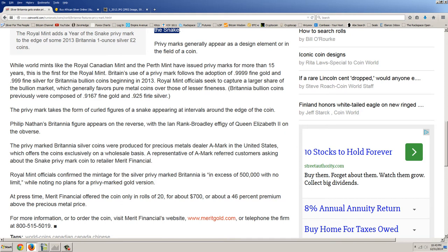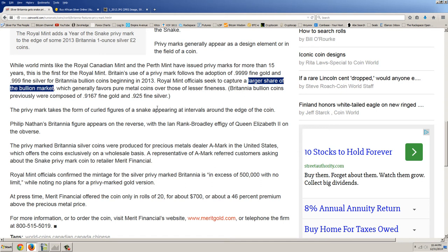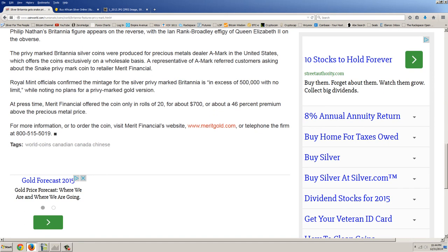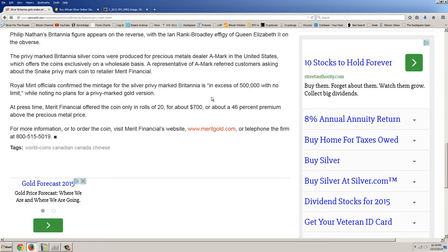Britain's use of a privy mark follows the adoption of 9999 fine gold and 999 fine silver for Britannia bullion coins beginning in 2013. Royal Mint officials seek to capture a larger share of the bullion market, which generally favors pure metal coins over those of lesser fineness. The privy mark takes the form of curled figures of a snake appearing at intervals around the edge of the coin. Philip Nathan's Britannia figure appears on the reverse, with the Ian Rank Broadly effigy of Queen Elizabeth II on the obverse. The privy mark Britannia silver coins were produced for precious metal dealer AMARK in the United States, which offers the coins exclusively on a wholesale basis.